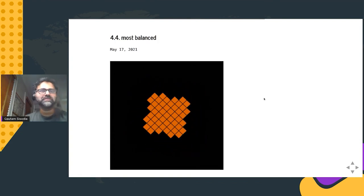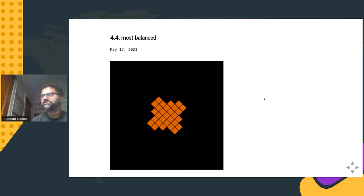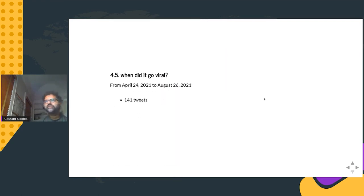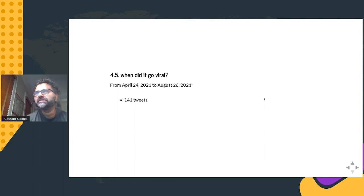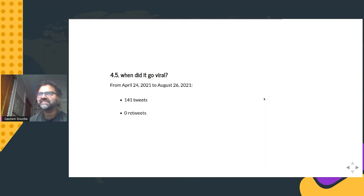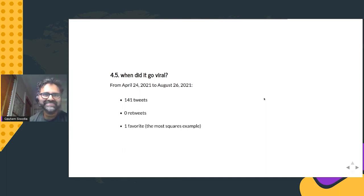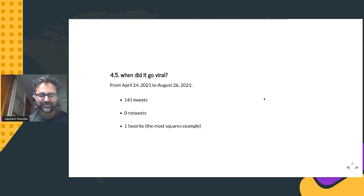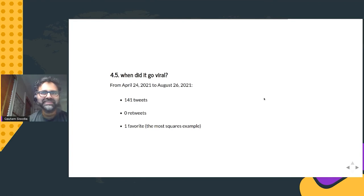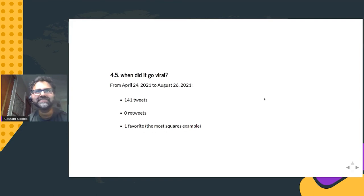Some stats on when it went viral: from April 24th to August 26th of this year, there have been 141 tweets, zero retweets, and only one was favorited — by a friend who was amused by the example that was almost all squares. So it has not gone viral yet. Maybe one of these days it will. The easiest data science questions are the ones where there's no data at all.